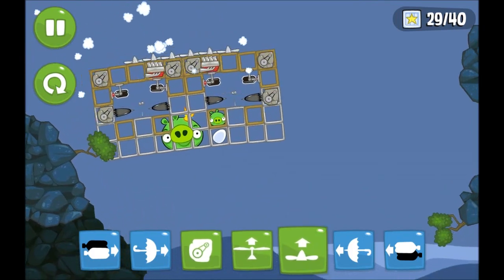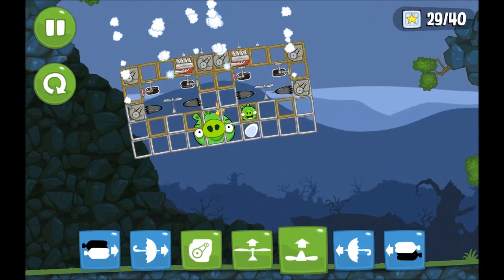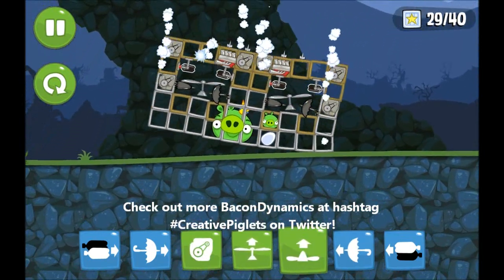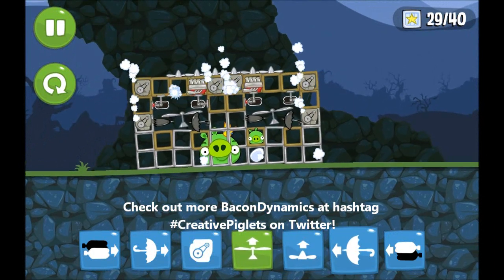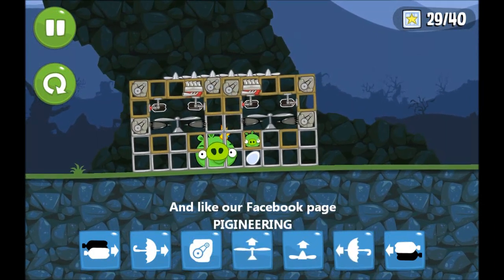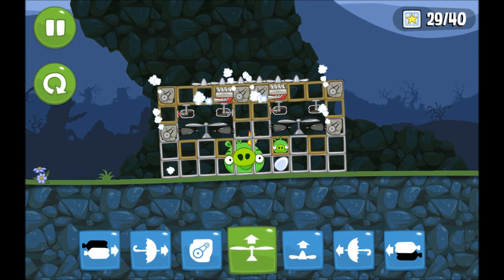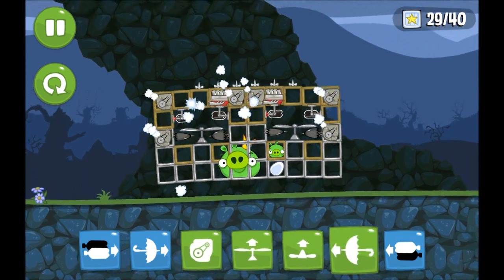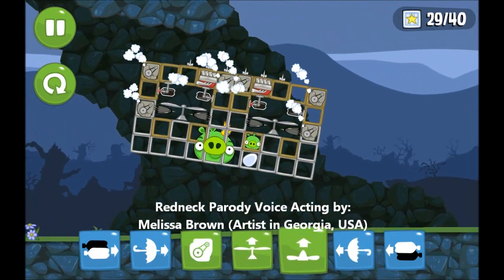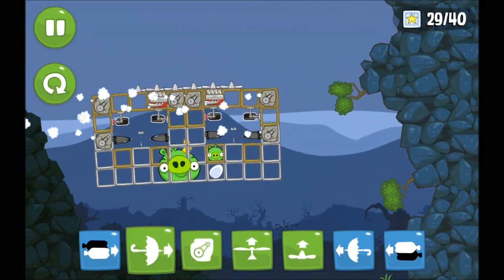So why do you need a house removal service if Bad Piggies can make your house fly? Follow us at hashtag creativepiglets on Twitter and visit our Facebook page for more tasty Bacon Dynamics. We also have a new website at Piggineering.com, thanks to the guys at Angry Birds Nest.